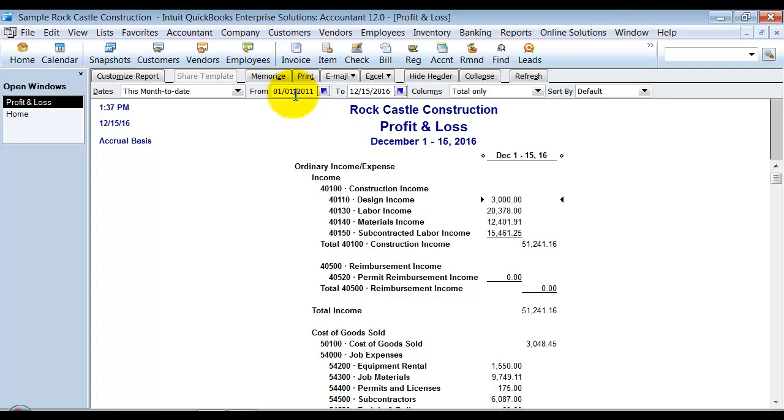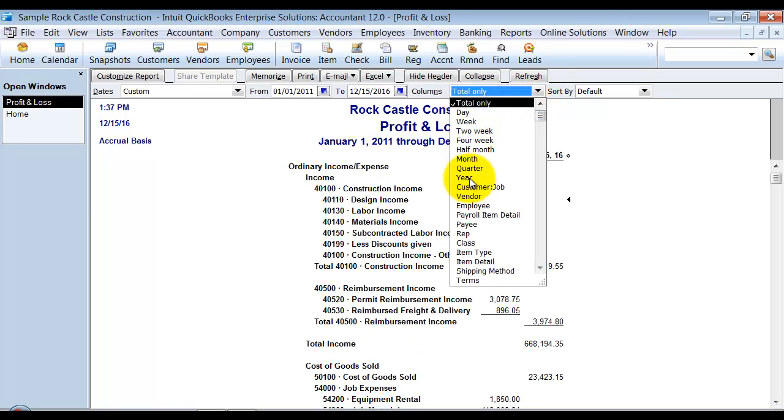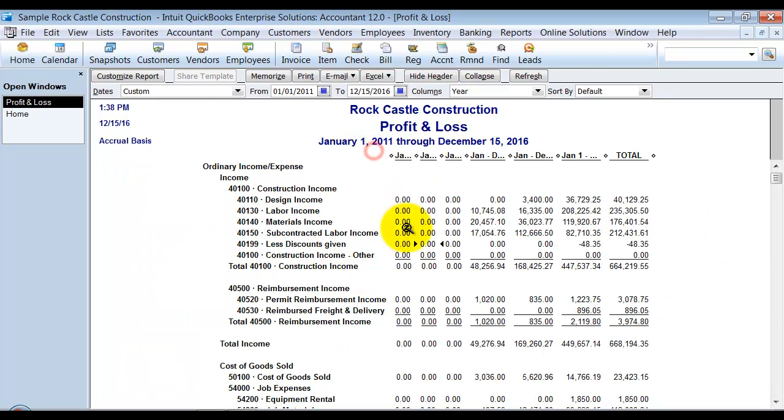And then change the columns here to total by year. And then you can drag and drop this over. And I would print this out.